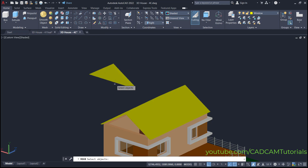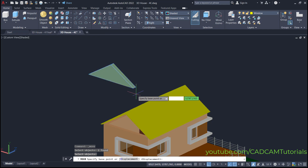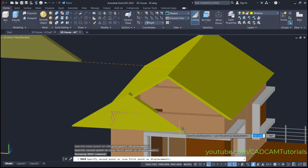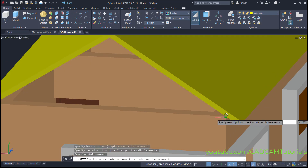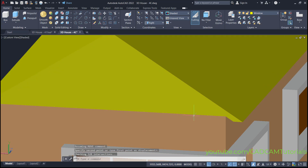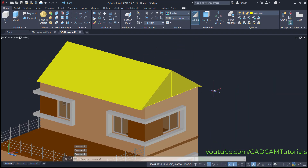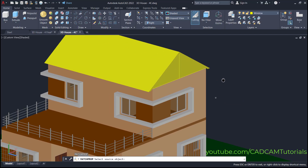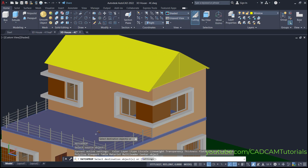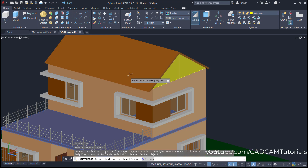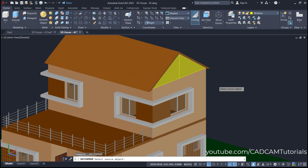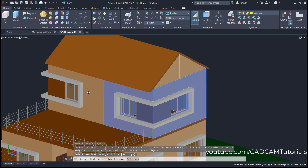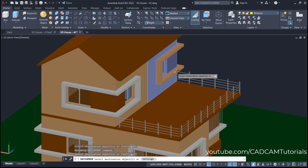Or we will move it. Click here on Move, select this object, and press enter. Then select this end point, orbit it, and place it on this end point. Then to change the color, type MA for Match Properties and press enter. Select this object as the source object and this as the destination object. Press enter. Again, this is the source object and this is the destination. Orbit it and select this. Press enter.